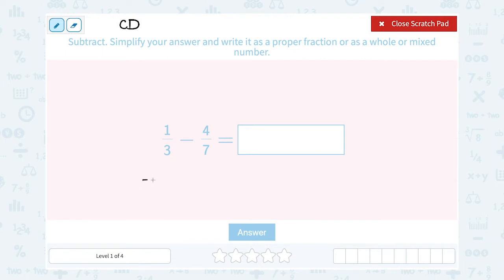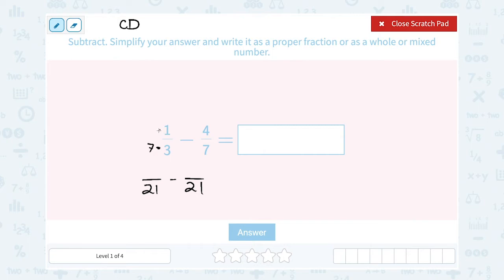I want to rewrite both of these numbers over a denominator of 21. To keep the fractions equivalent, if I change the denominator from 3 to 21, that means I multiply the denominator of the first one by 7. So to keep it equal, I have to do the exact same thing on the top and multiply that 1 by 7. So 7 times 1 gives me 7 — notice 7 over 21 has the same meaning as 1 over 3. Both numbers are multiplied by 7.